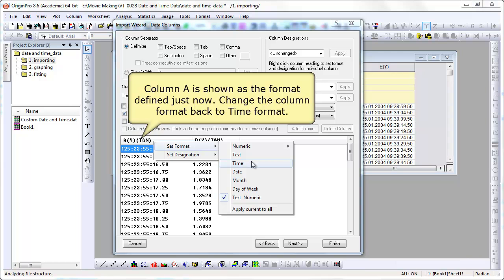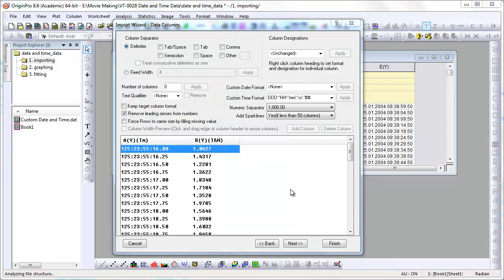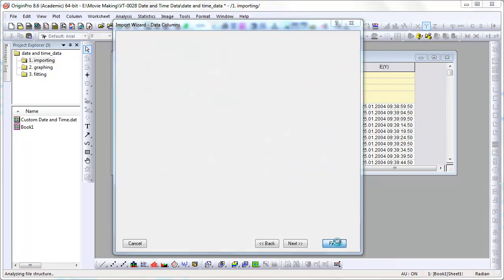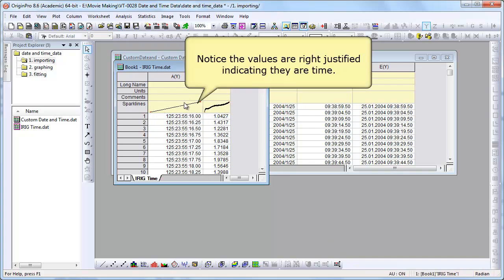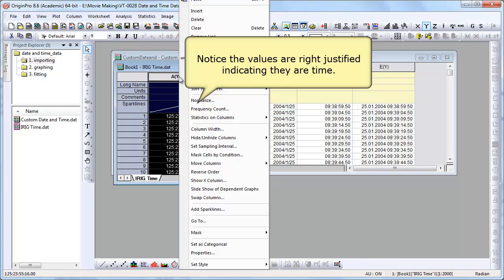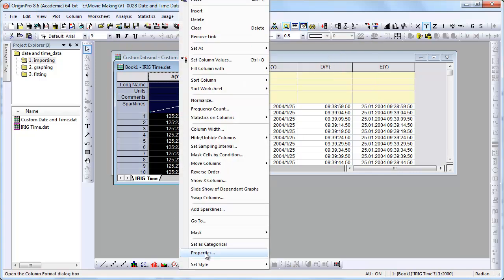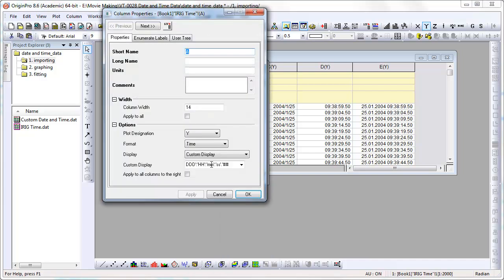We need to set it back to time, though. It changed it to text and numeric. So once we do that, we can hit Finish. A quick visual check again. If they're right justified, they are truly numeric, displayed as time. It's not treated as text, which would be left justified.